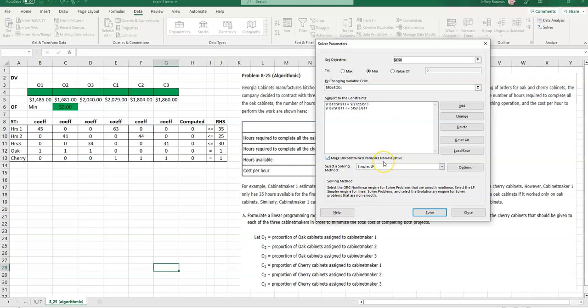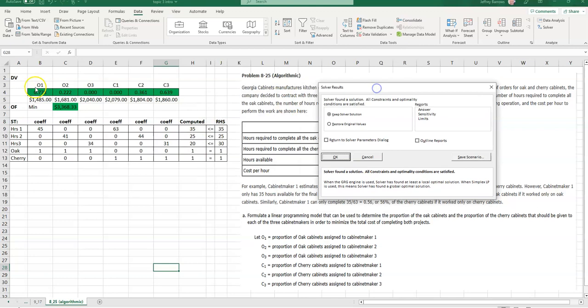Whenever you want sensitivity data, make sure that you have the Simplex LP solver selected, otherwise you will not get the report that you want. So I'm going to solve this, and before I get the sensitivity report, let's just see if this makes sense. These three values, 0.778, 0.222, that's equal to 1, so that's good. And then it looks like nothing there, but 361 and 639 is equal to 1. So we've done the entire work, 35, 25, and 20. And so that all makes sense.